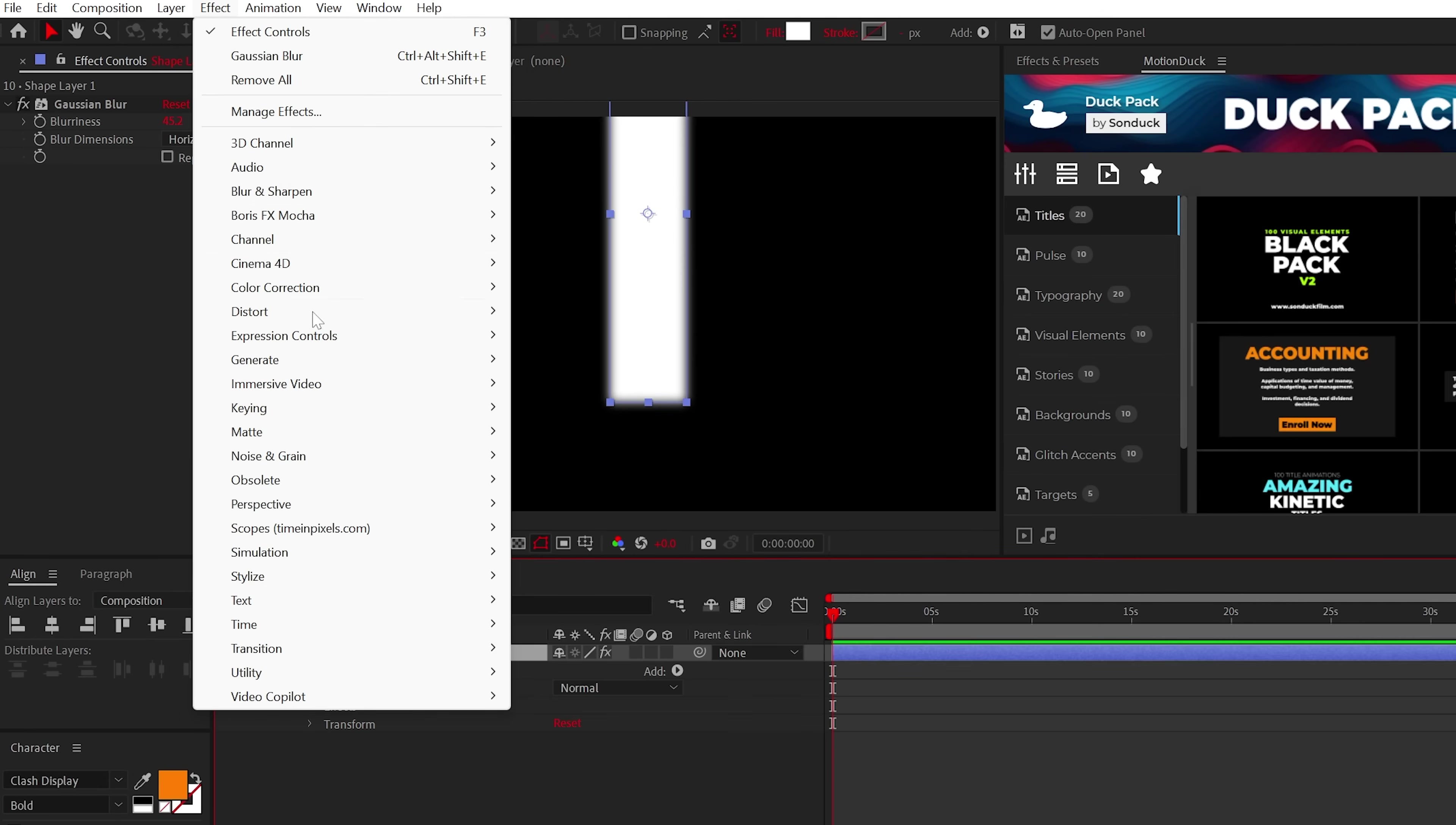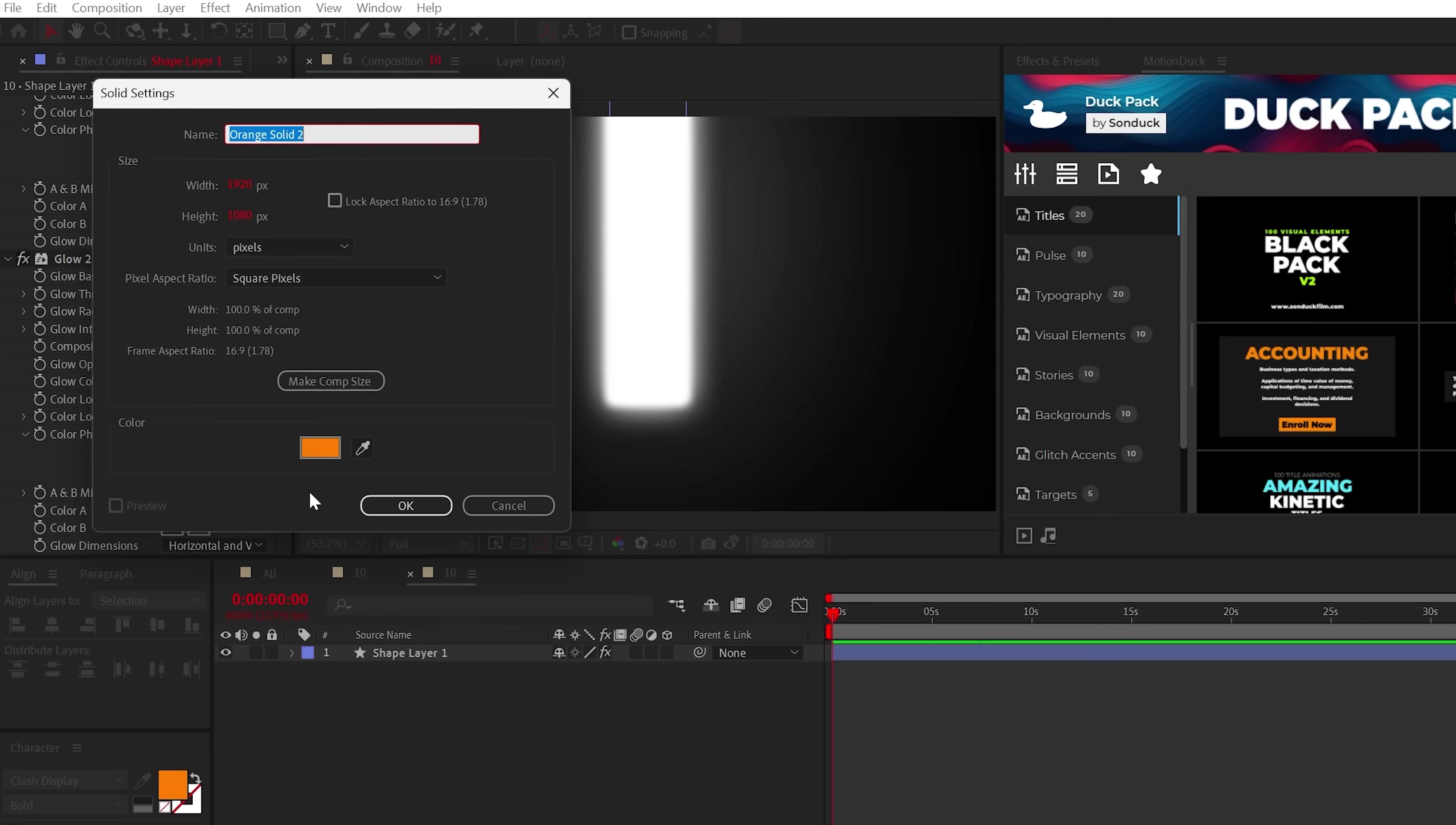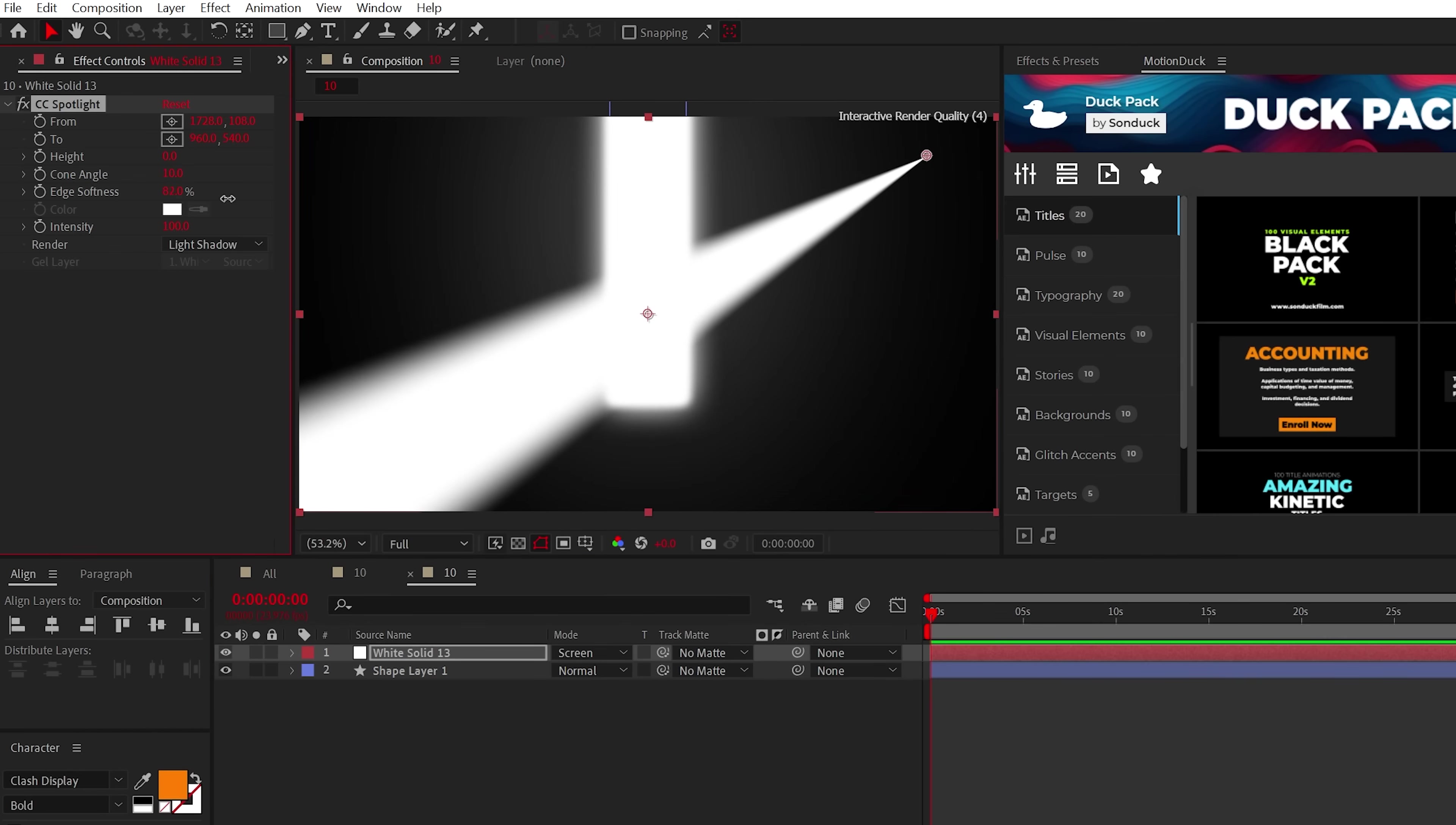Then follow up by adding the glow effect, just increase the glow radius to 100, then duplicate the effect and set the radius to 1000. Lastly, apply the CC spotlight effect to a white solid layer, set the height to zero, the intensity to 100, be sure to set the blend mode to screen and increase the edge softness.